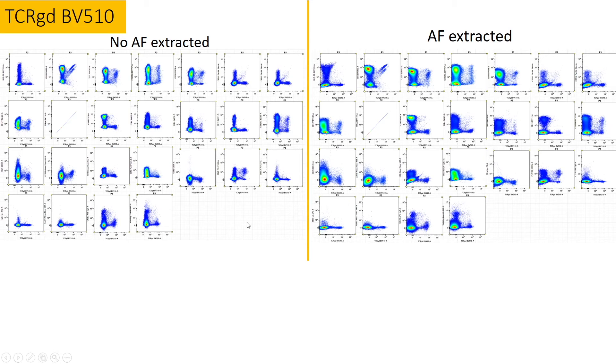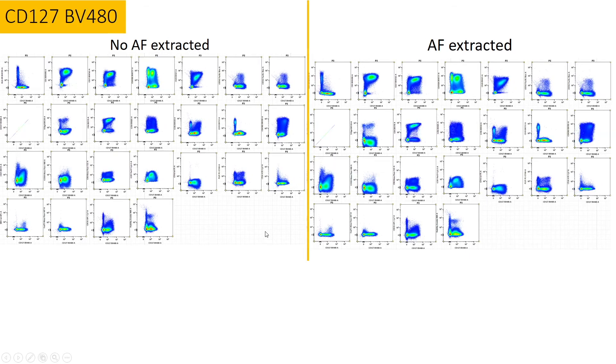It becomes a trade-off whether you want to lose resolution on this marker or improve resolution on this marker, which form of unmixing you will choose.